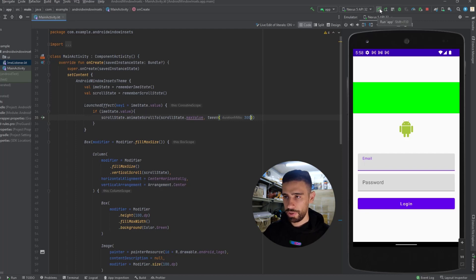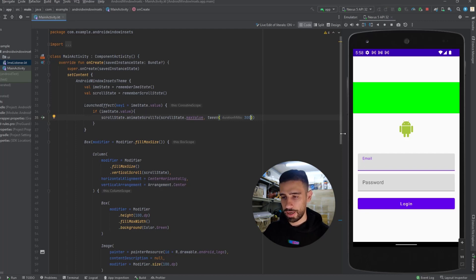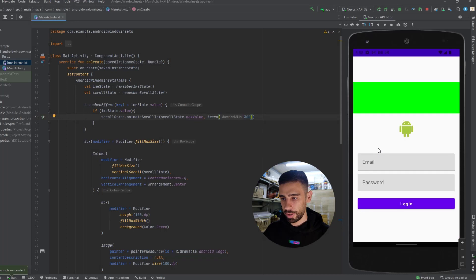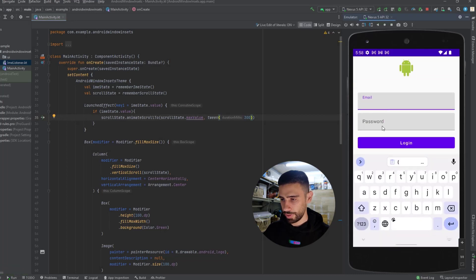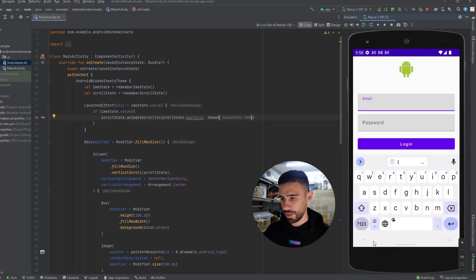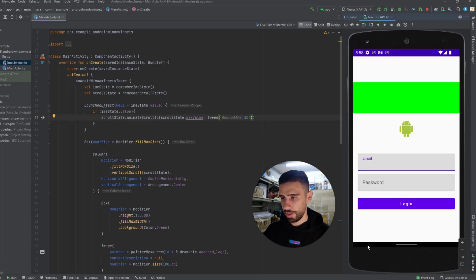If we launch the app again to see that animation, as you can see there was a nice smooth animation. So this approach is very easy and useful.